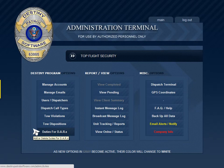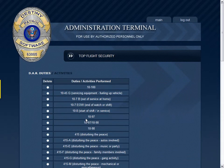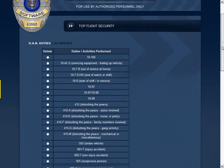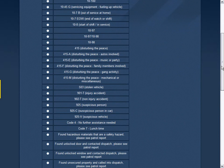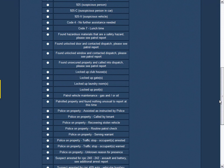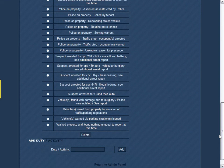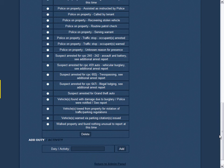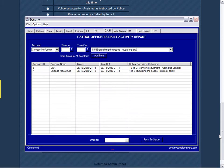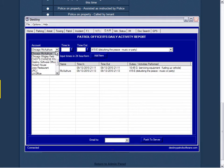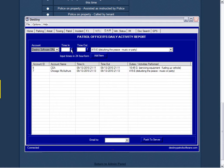Manage Duties for DARs. Here you can add and delete the various descriptions for the security officer's daily activity report that goes to your office. These descriptions are so that you or your management staff can see what exactly your officers are doing in the field without making them write another report.